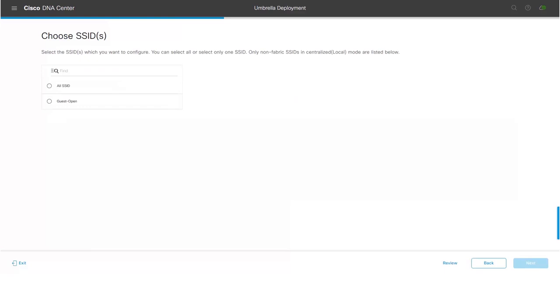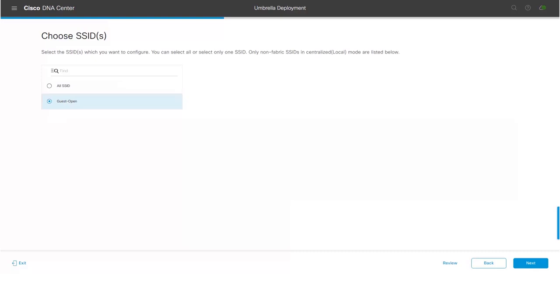Select the SSIDs in which you would like to configure Umbrella policies. In the current release, you can select either one SSID or all SSIDs.